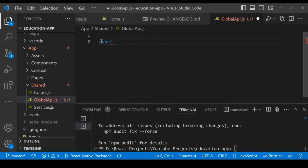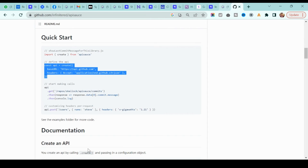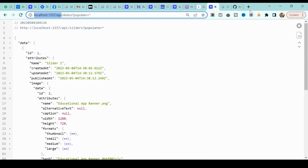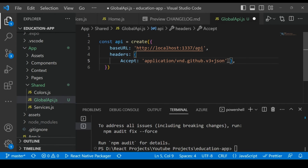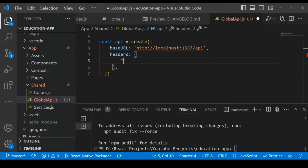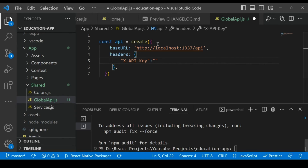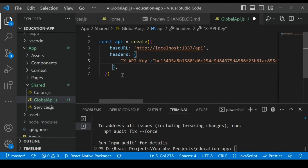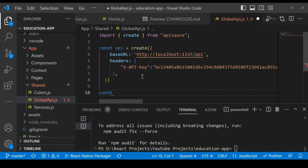In `globalApi.js`, copy the setup code from the API Source documentation and paste it. Replace the base URL placeholder with our base URL — `localhost:1337`. Remove the accept header and instead add the Authorization header with our API key: `Bearer <your_api_key>`. Paste the copied key there, then save. Make sure you import `create` from the API Source package.